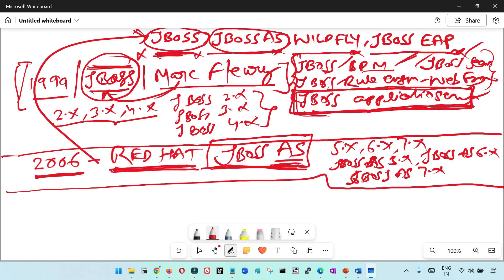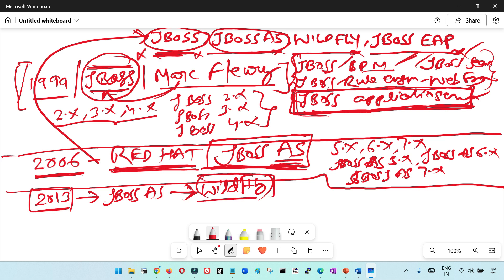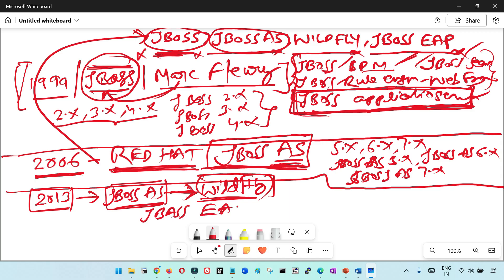In 2013, this open source JBoss AS was renamed to Wildfly by Red Hat. And the commercial version of JBoss was renamed or released as JBoss EAP — Enterprise Application Platform — in 2013.